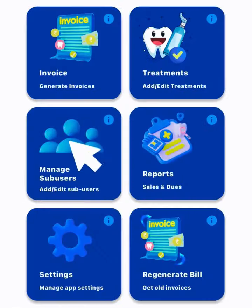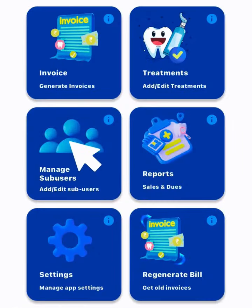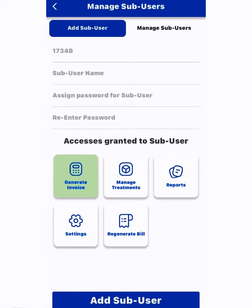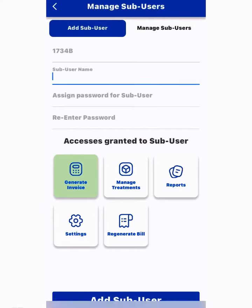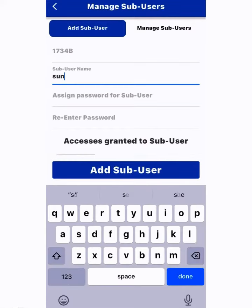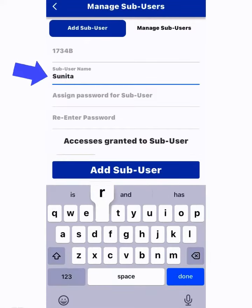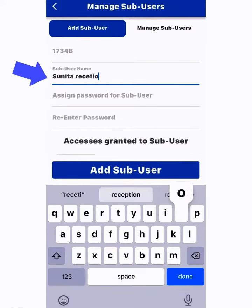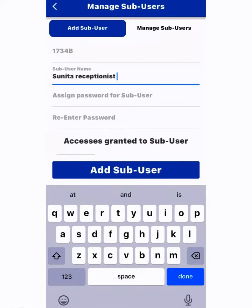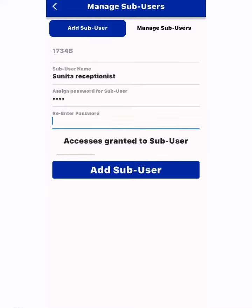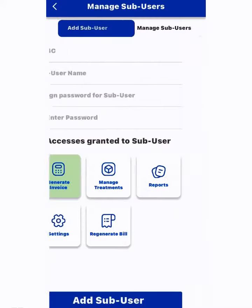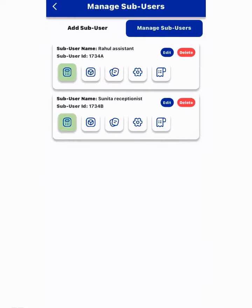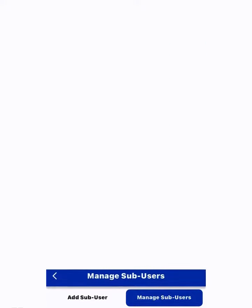Moving over to the sub-user section, you can add and authorize any person like your assistant or receptionist who can generate bills on your behalf. You can select the access rights that you want to assign.